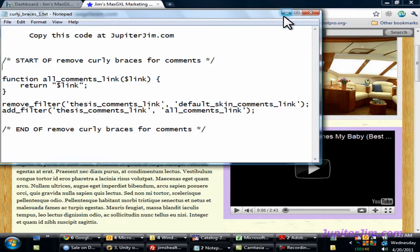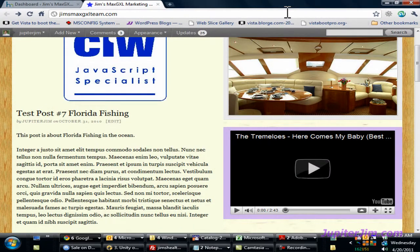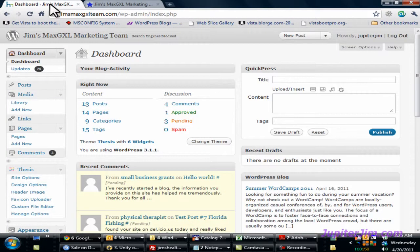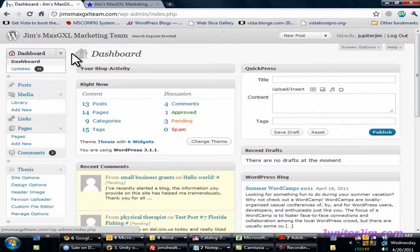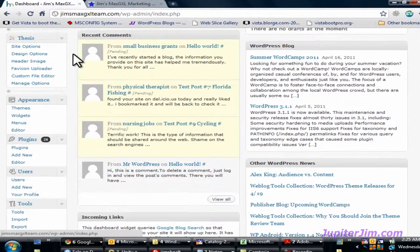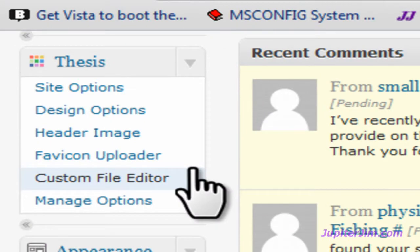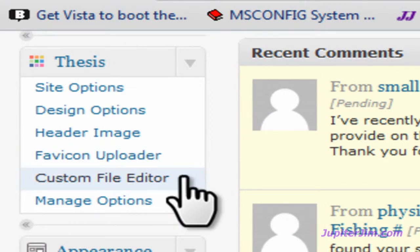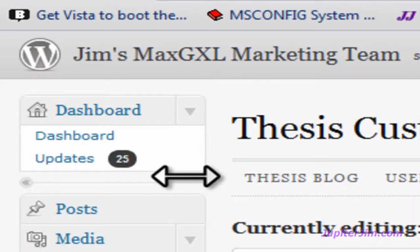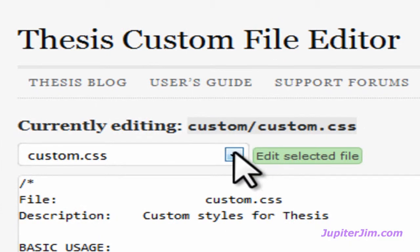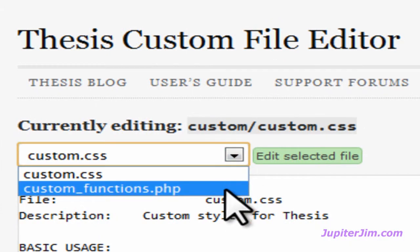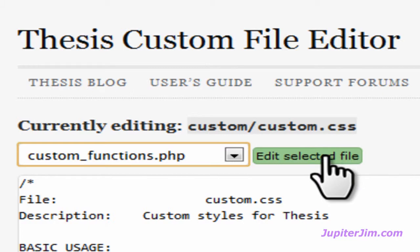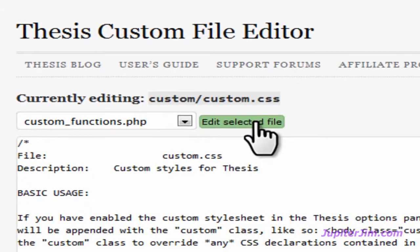Click on the white space to deselect. Now go over to the dashboard of the blog — my demonstration blog, Jim's Max GXL Marketing Team. Scroll down and under Thesis you'll see Custom File Editor. Under Custom File Editor, go to custom functions.php, click there, and click Edit Selected File.